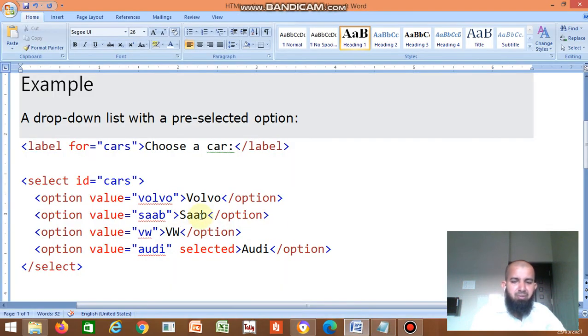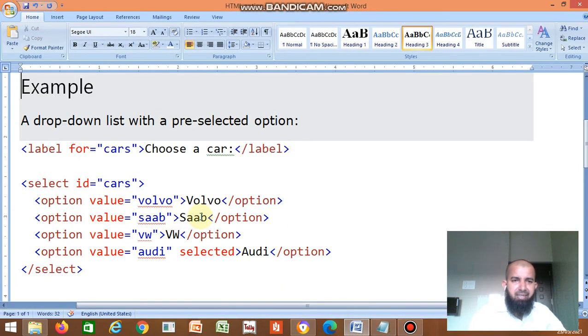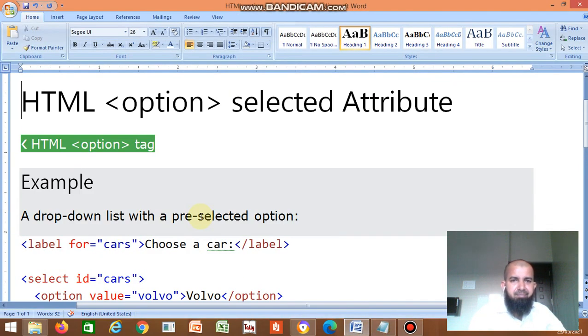Okay, that covers the HTML option selected attribute. Thank you.